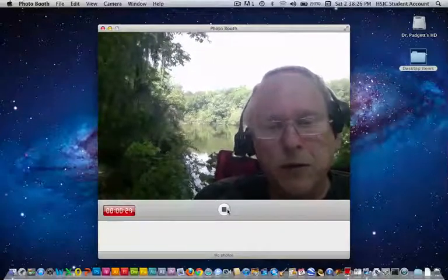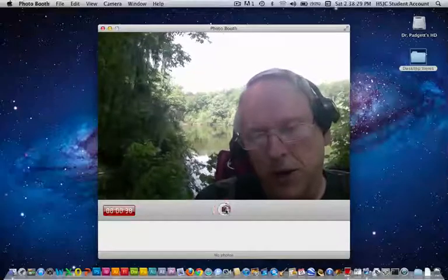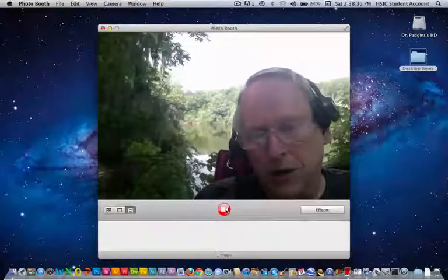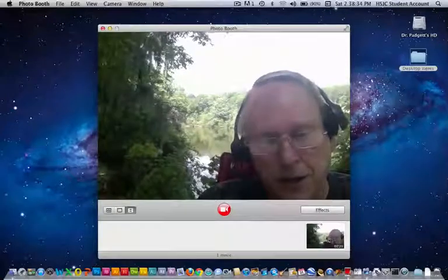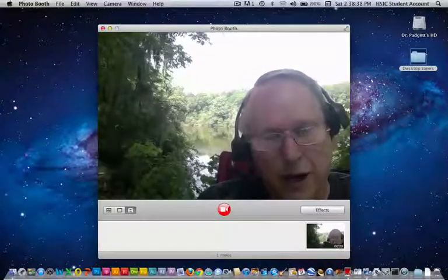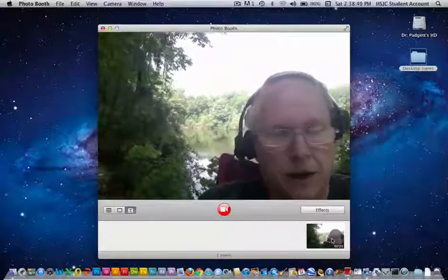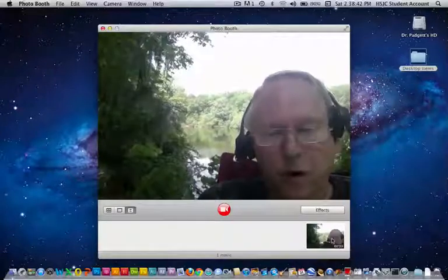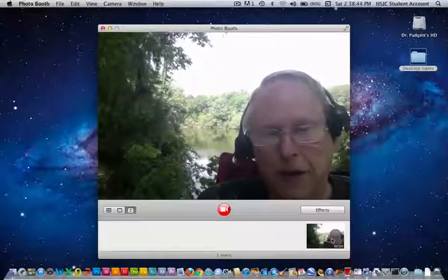When you get through with the first section of your podcast, you can press the little stop button, and you'll see a little icon come dropping down here. This is showing me that I have 29 seconds of video that I have recorded for my podcast.